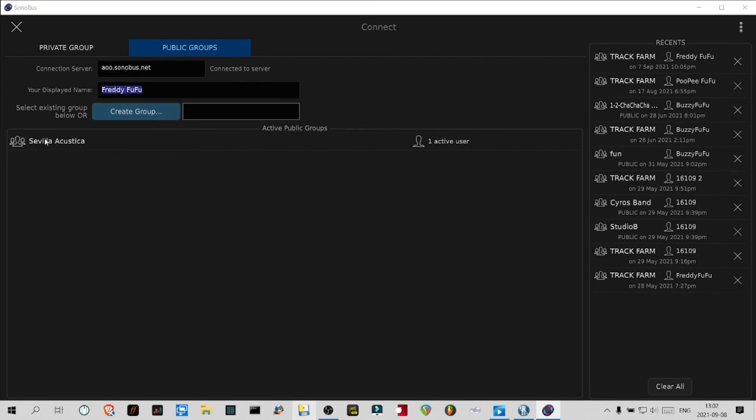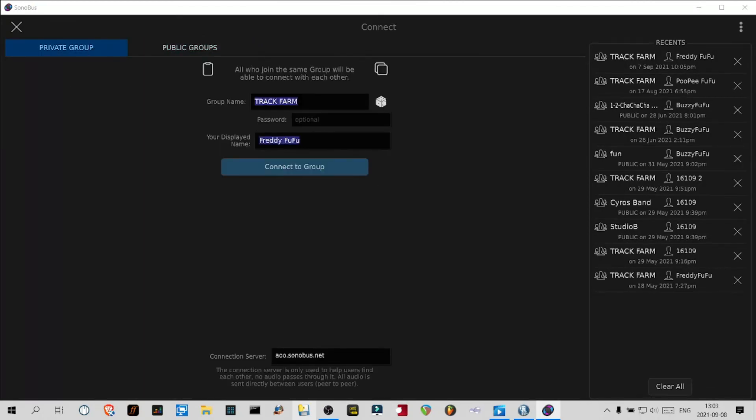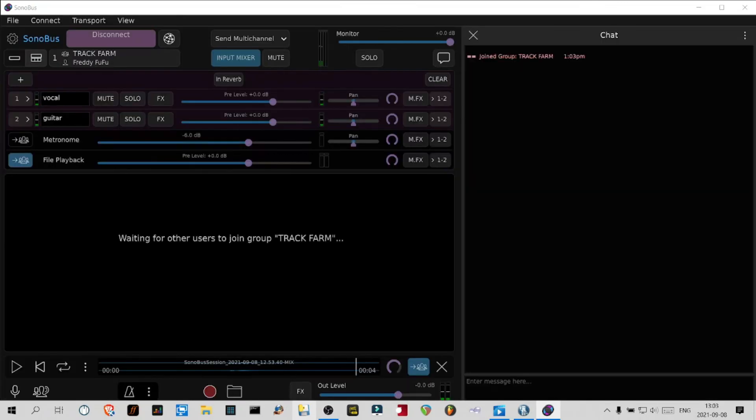You can use the recent column here to recall any previous group you joined. Make sure that you're in the proper group with the proper name and click connect, and here you go.